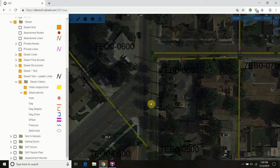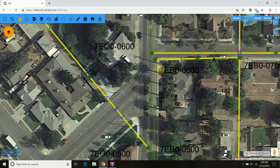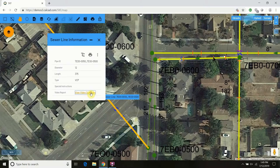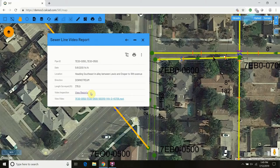Here you can see sewer pipes with the defects mapped directly out of the database, not a separate layer.